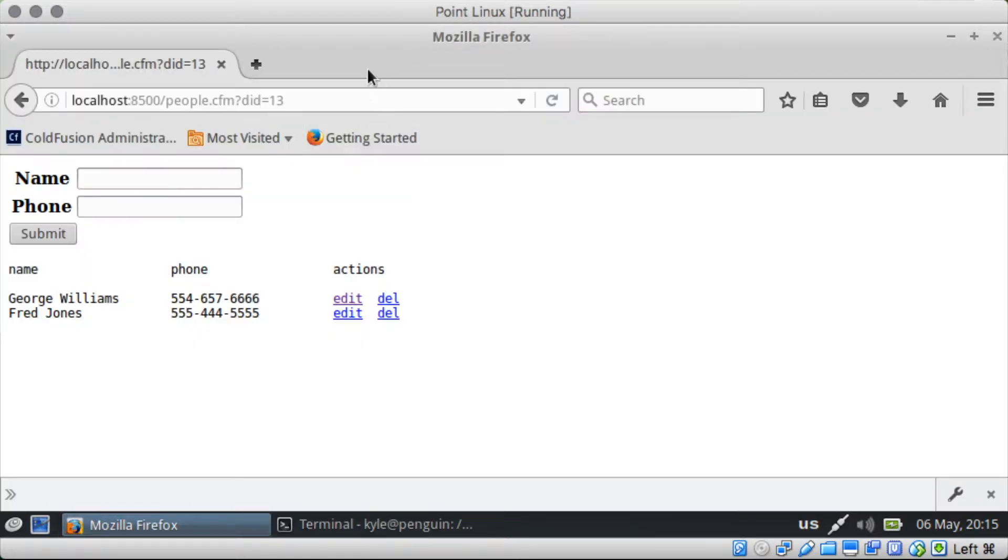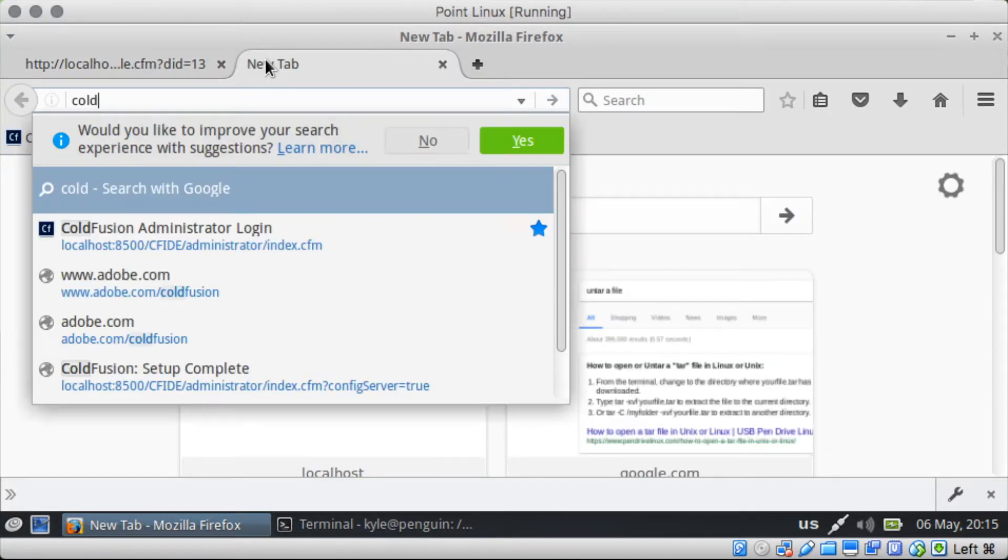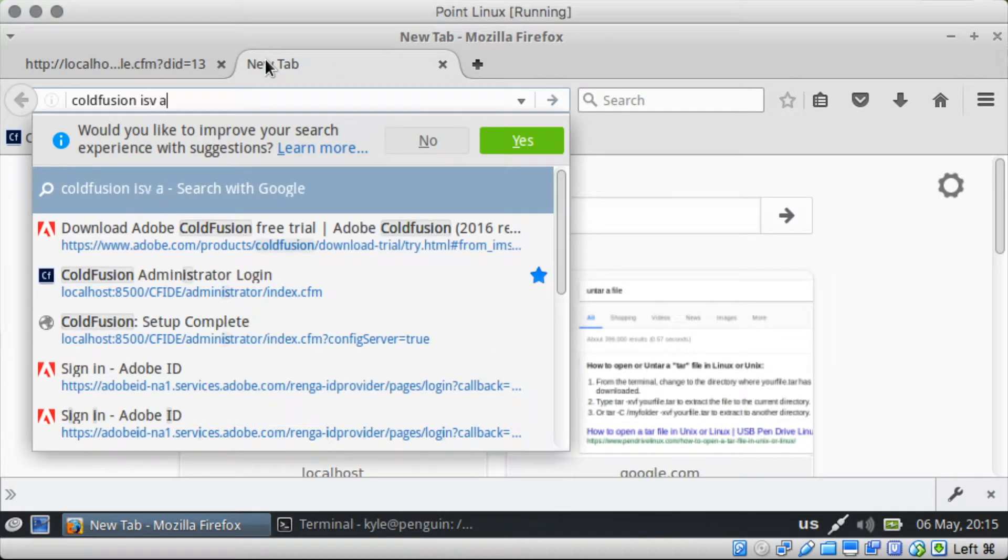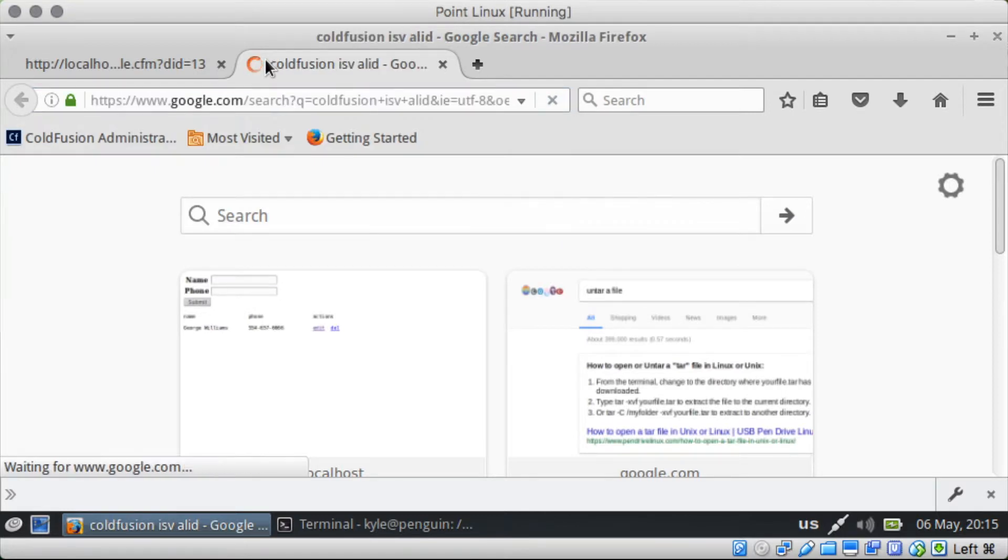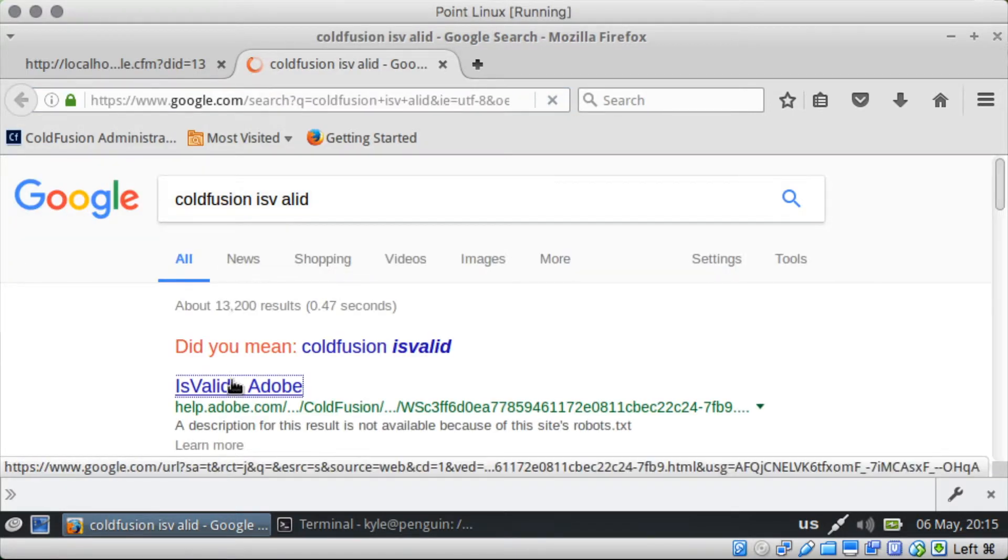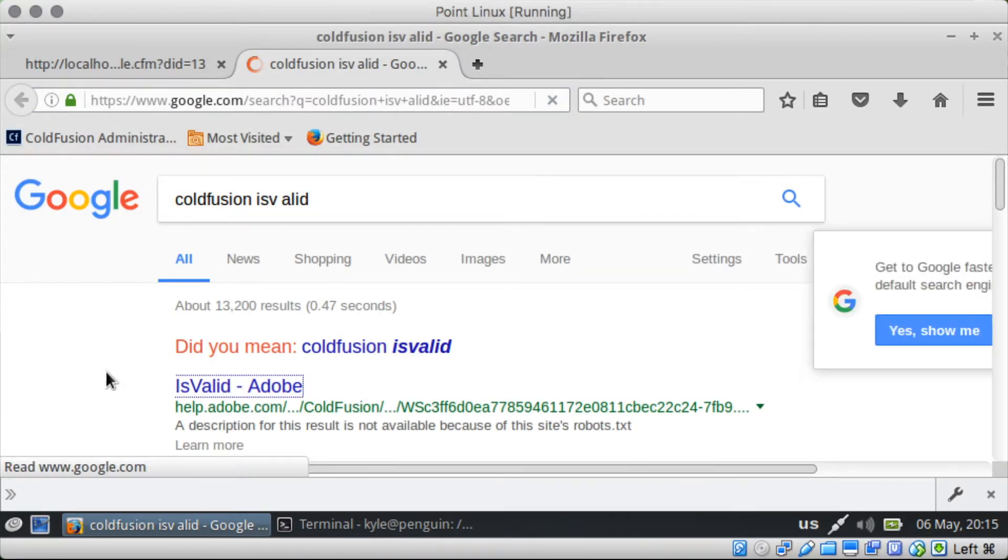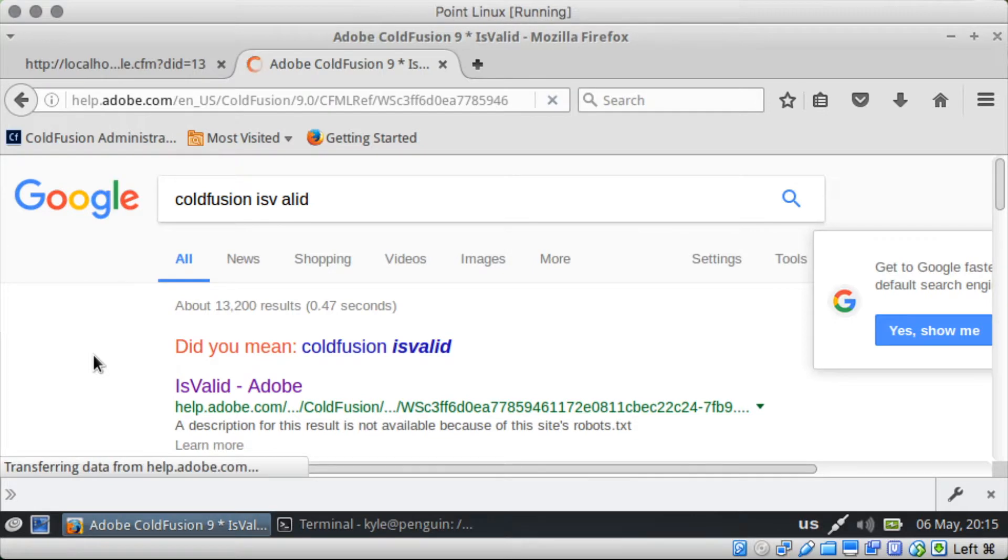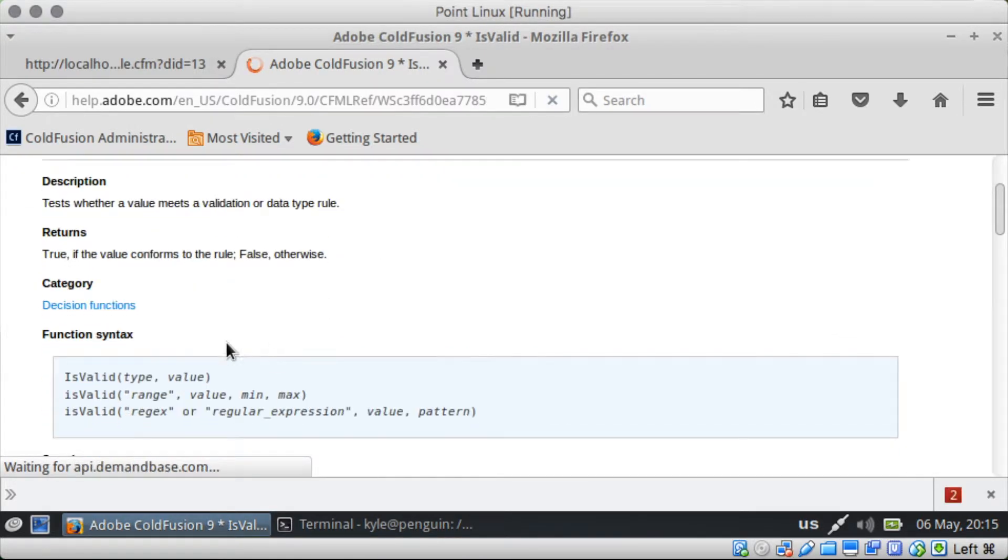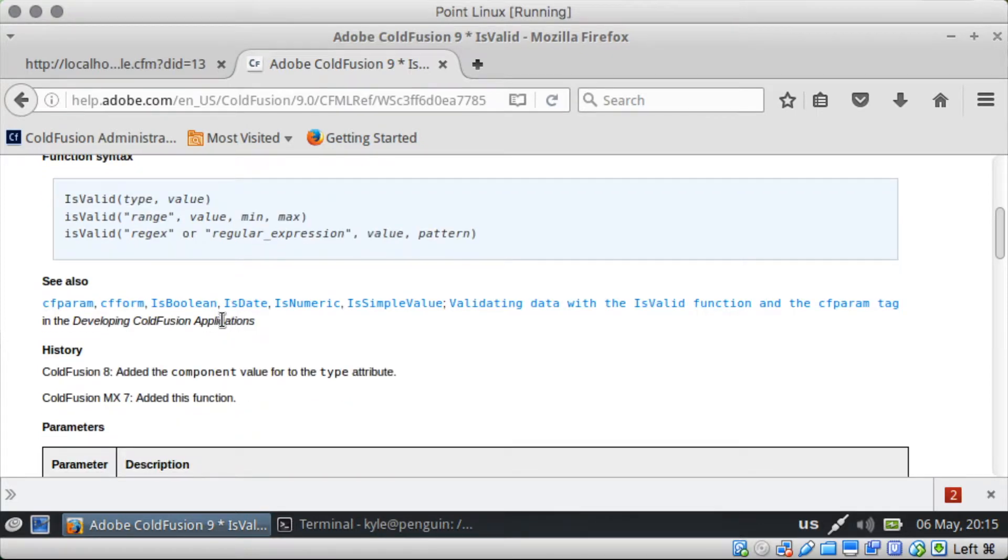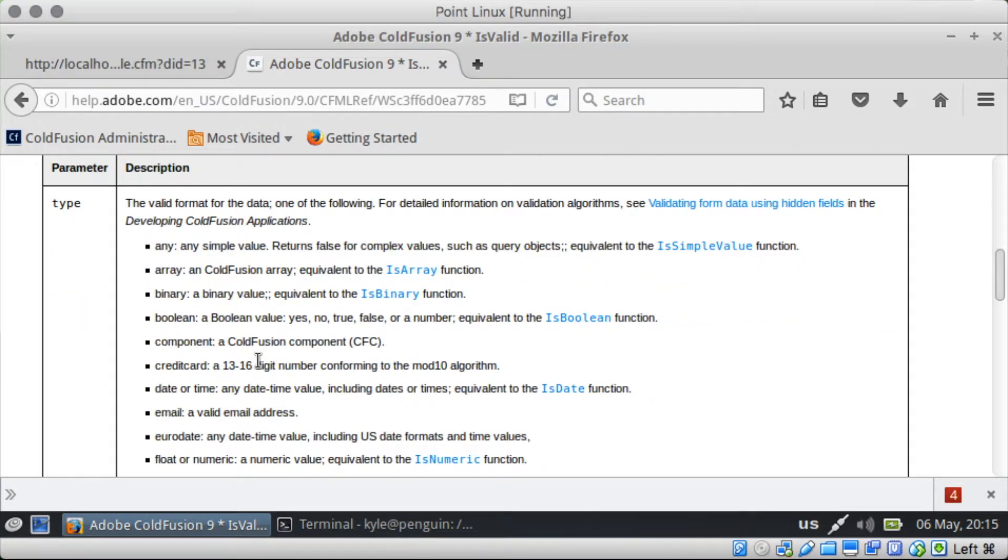Let me show you this really quick. So ColdFusion valid. Adobe's website here. Oh I have my type from value mixed up. So it needs to be type first. You have all these different things that you can go for. And telephone is the one.